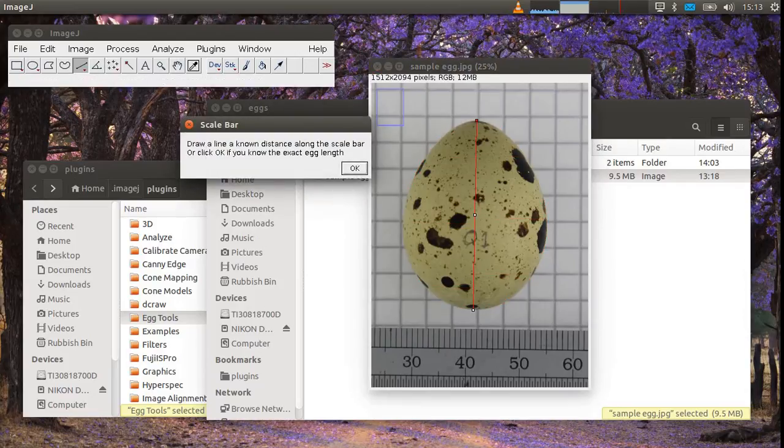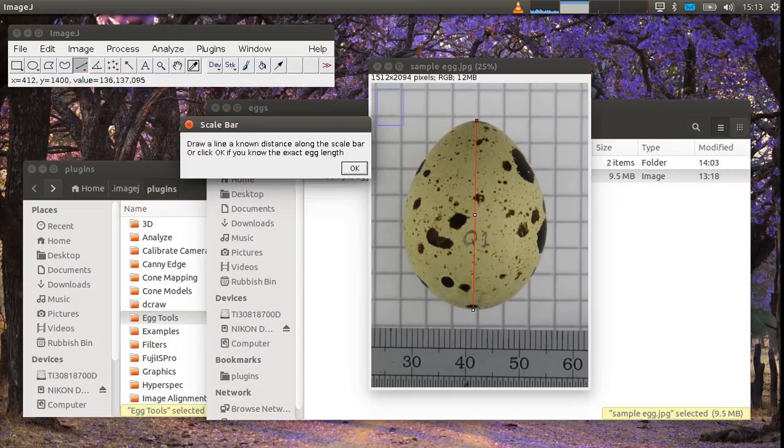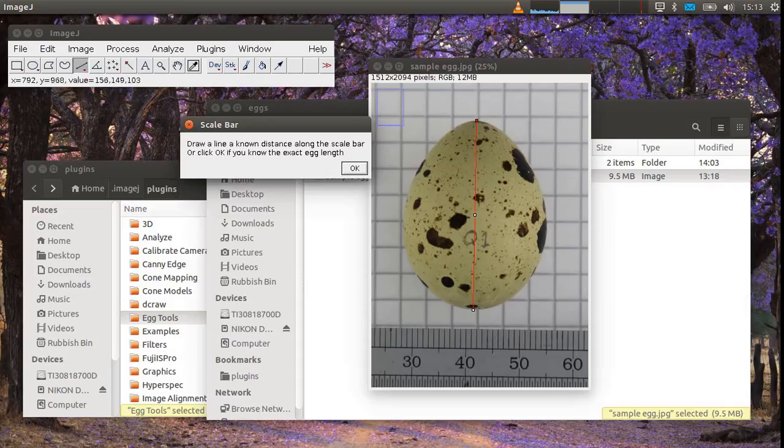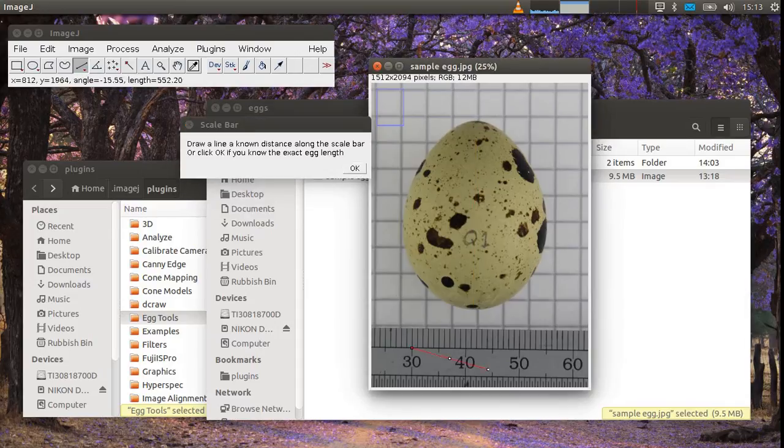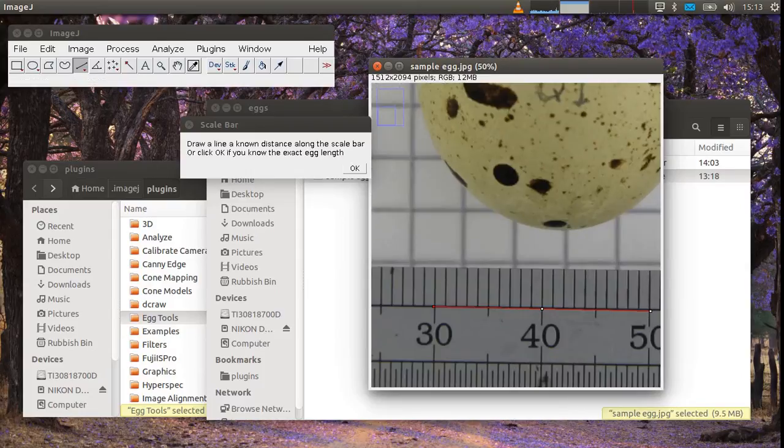Now if there's a scale bar in the image this is the point where you draw a line along the scale bar. However if you only know the length of the egg and there's no scale bar in the image just press OK here and it will use this line automatically drawn along the length of the egg. But we do have a scale bar here and I don't know the length of the egg. So I'm going to draw along the ruler here.